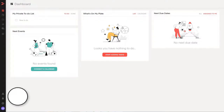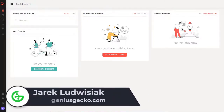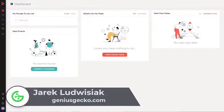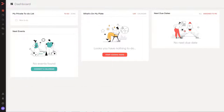Hi everyone, my name is Jarek from GeniusZgeco and welcome to another video presenting to you Planless, a great tool for project management and planning. If you haven't watched my previous videos, take a look — they are available on our channel. Today we'll be going through the steps that allow us to quickly start working with Planless, from the moment we first log in to the moment we can start working with it.